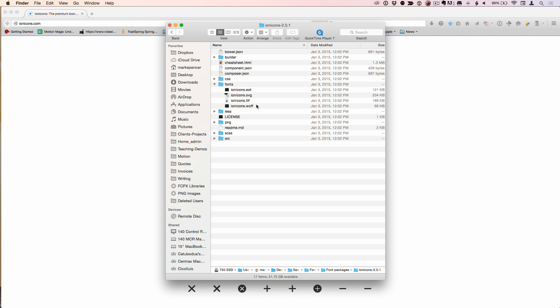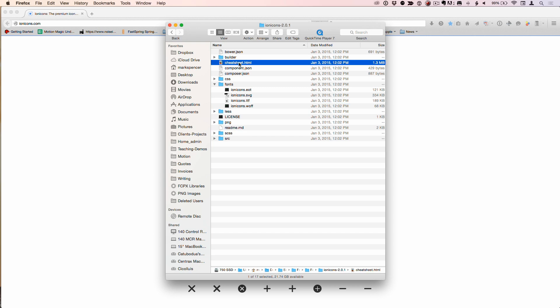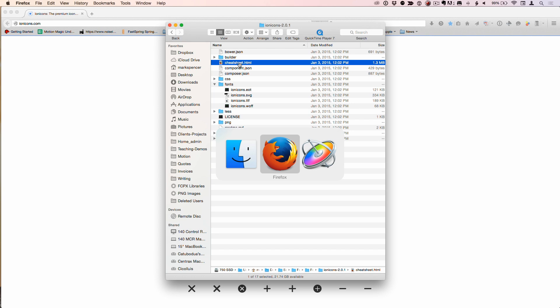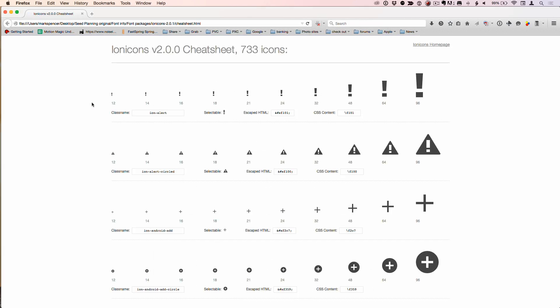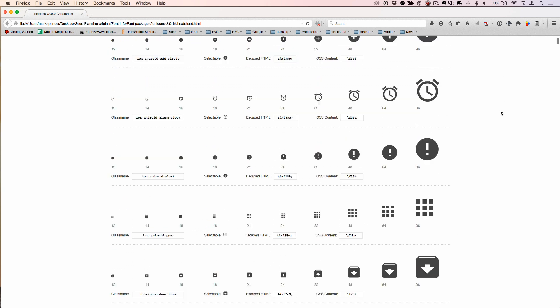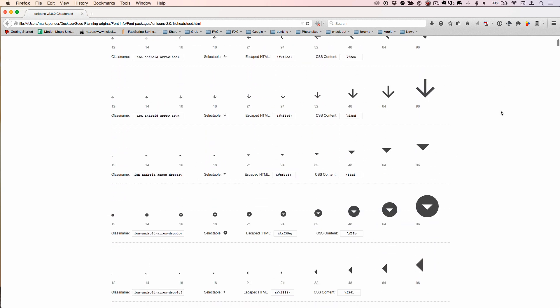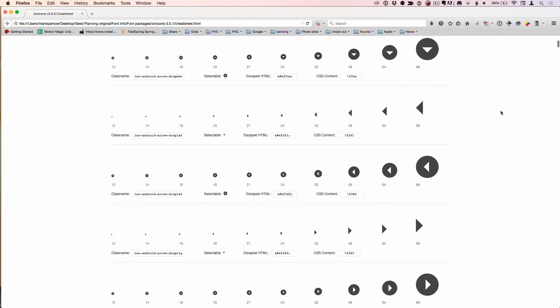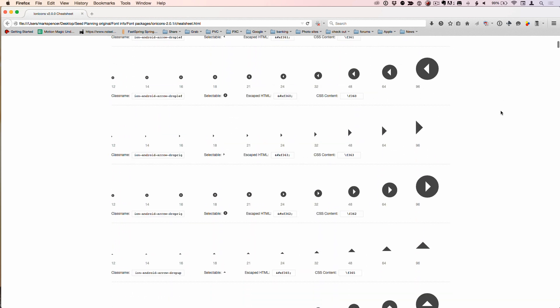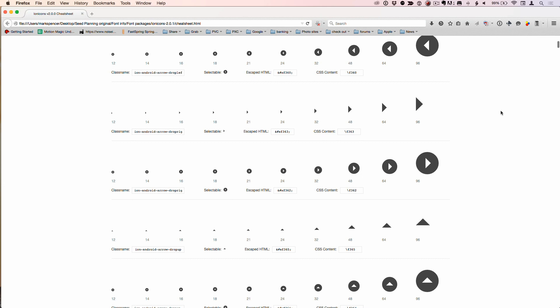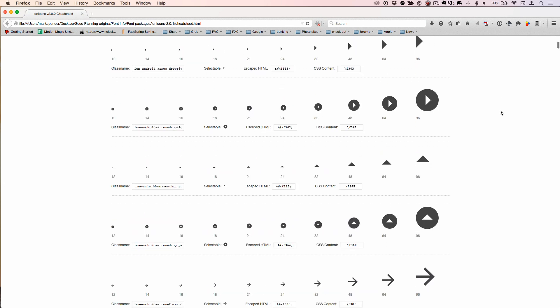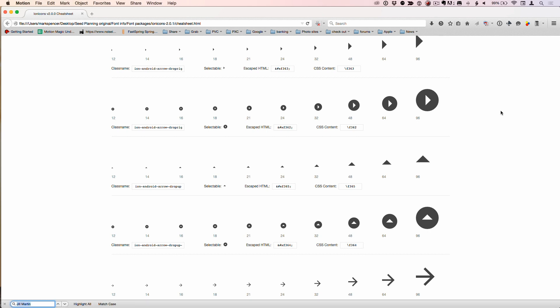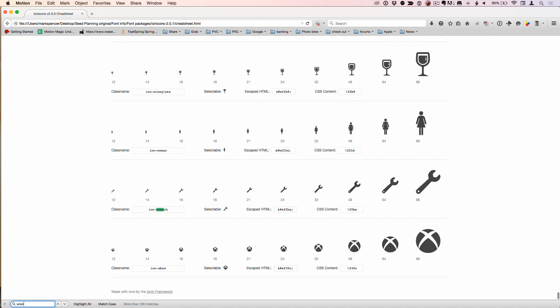All we care about are two things - the ionicons.ttf file (double click that and install the font in Font Book by just double clicking, it will install automatically), and this thing called the cheat sheet. When you launch the cheat sheet, it comes to another web page with 733 icons. They can all be turned into 3D objects. The cool thing about having them in the cheat sheet - it lets you search. If I Command F and search for a wrench, there are some wrenches.